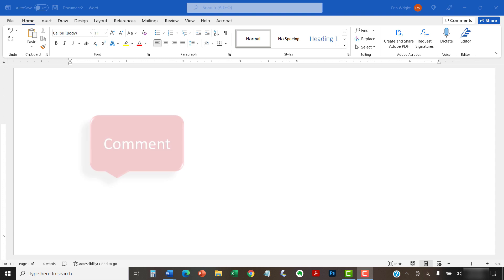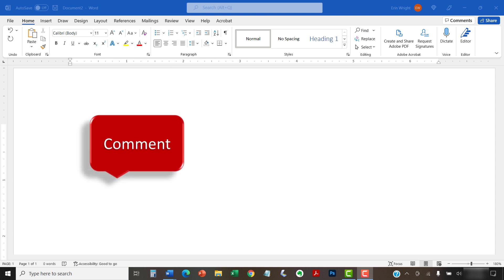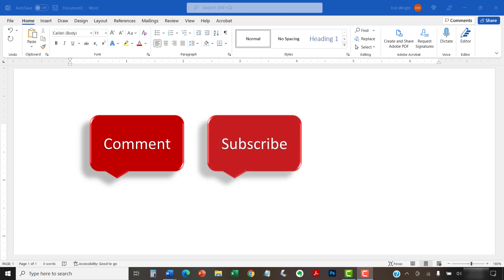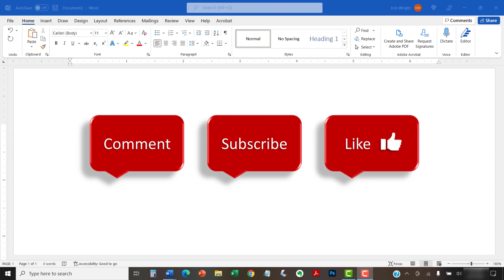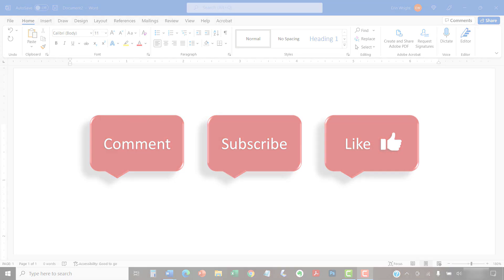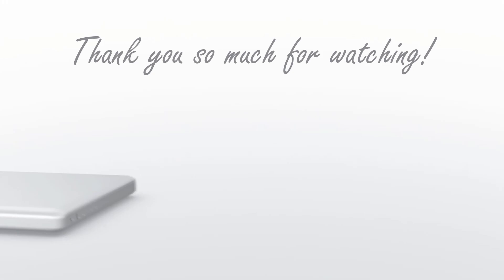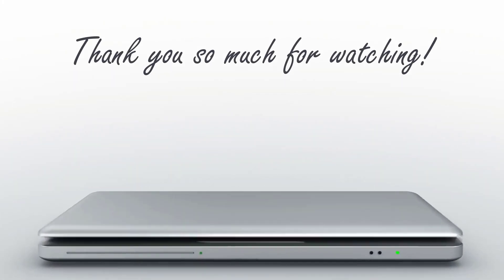Feel free to leave me a comment if there's a specific topic that you'd like me to talk about in the future. And please subscribe to my channel so you don't miss upcoming tutorials. And give this video a thumbs up if you found it helpful. Thank you so much for watching!